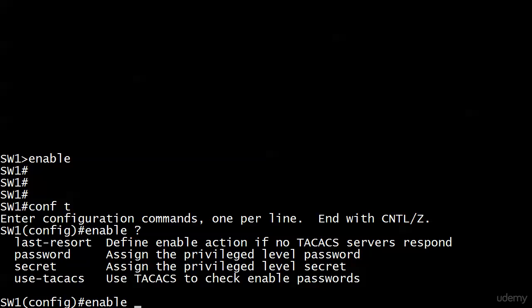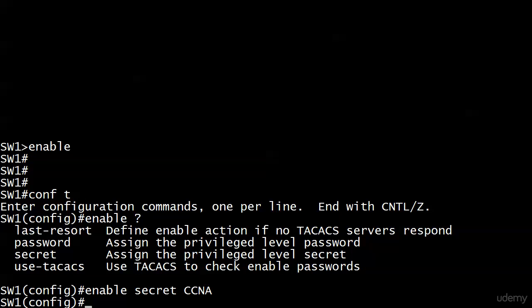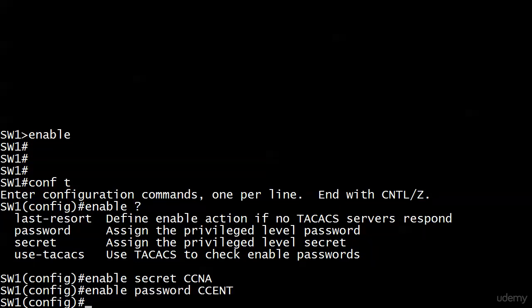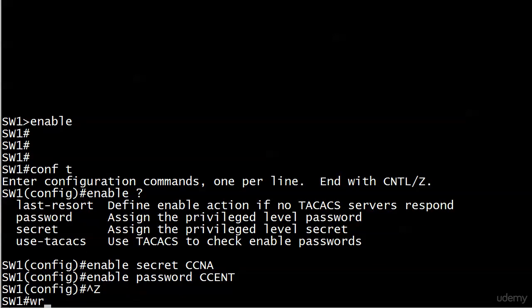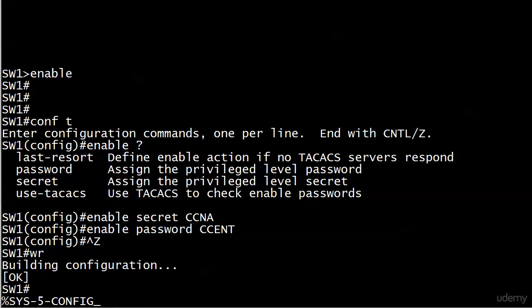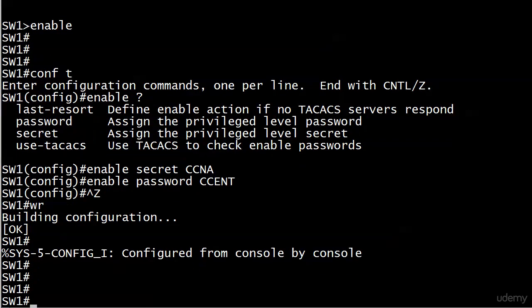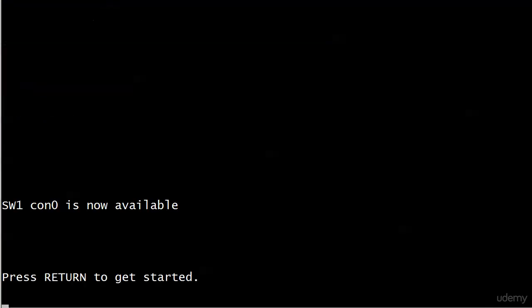We're going to put both in here and we'll see. First, I'll go with enable secret. And I'll make that CCNA, and I will make enable password CSET. So that's really it. We didn't get any messages. There are no real options here. You're either putting an enable secret in or enable password, or you are not. So I'll just go ahead and do a quick save.